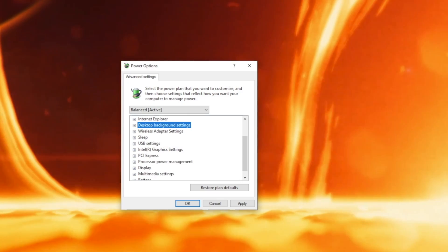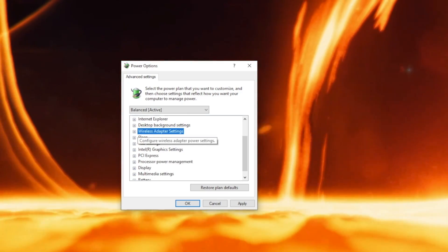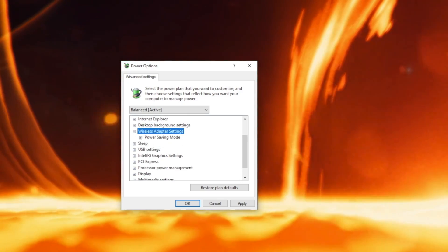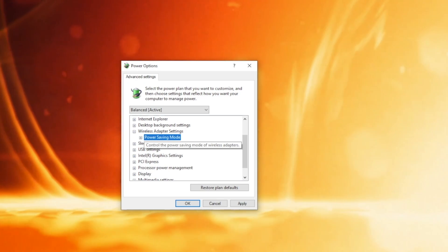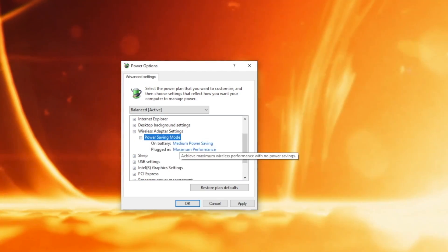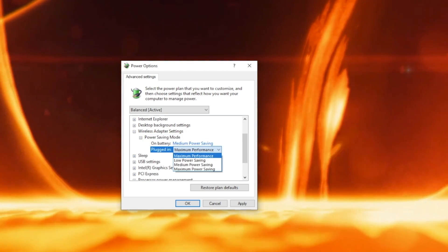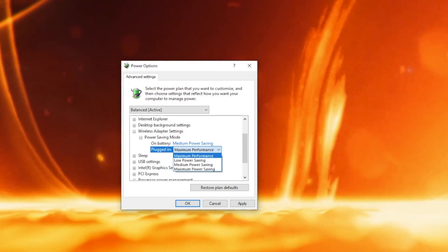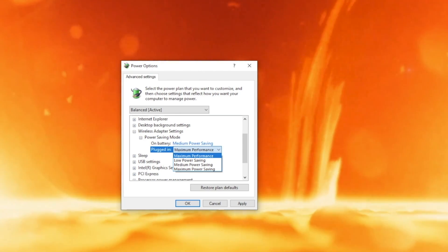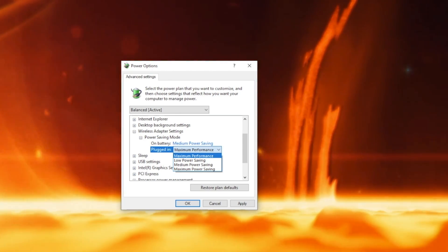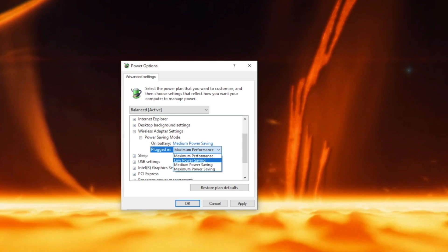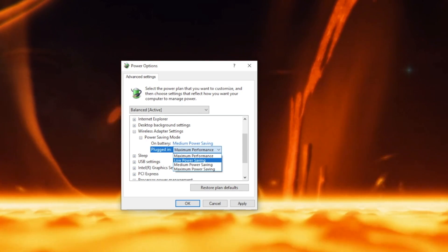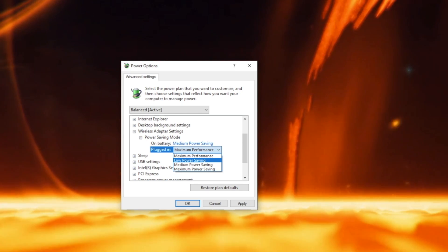Next we have Wireless Adapter Settings. Opening the tree we see Power Saving Mode. There are 4 settings to choose from. Maximum Performance helps achieve maximum wireless performance with no power savings. Low Power Savings realizes minimum power savings.